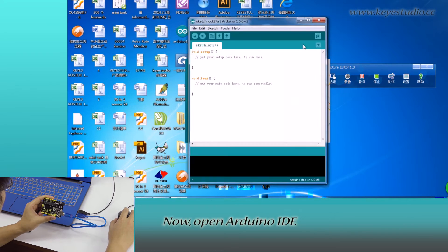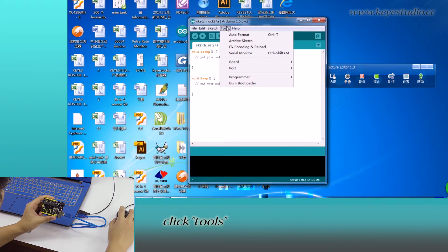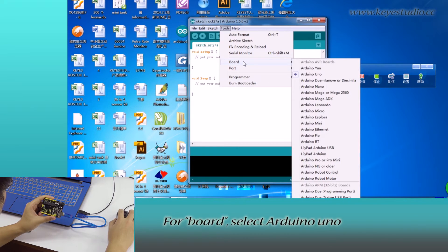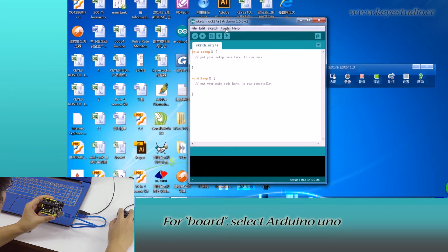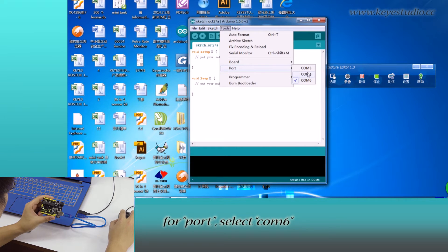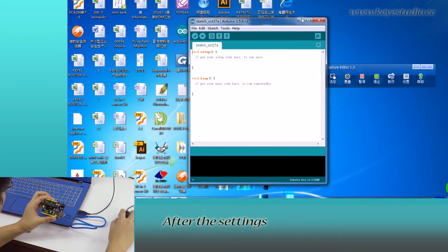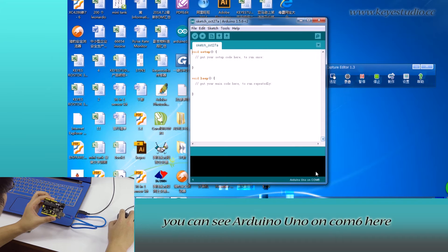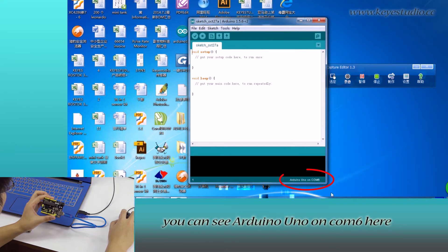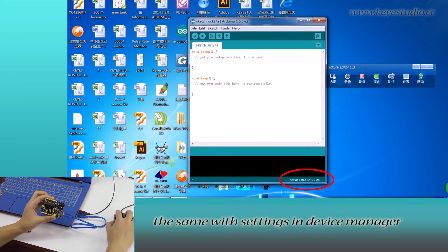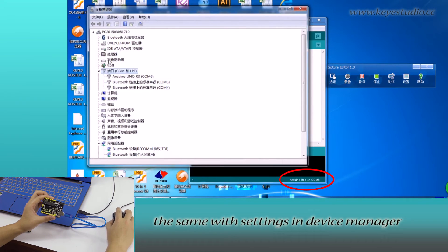Now open Arduino IDE, click tools. For board, select Arduino Uno. For port, select COM6. After the settings, you can see Arduino Uno on COM6 here. The same with settings in device manager.